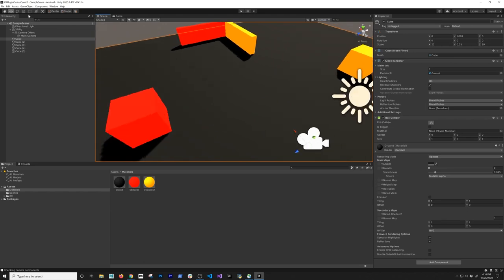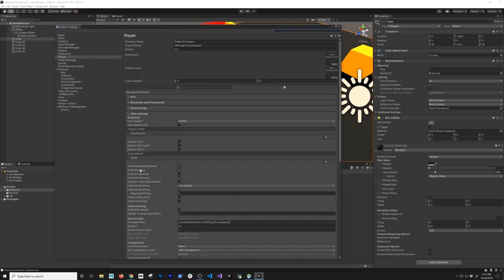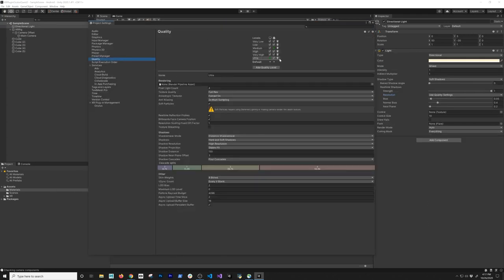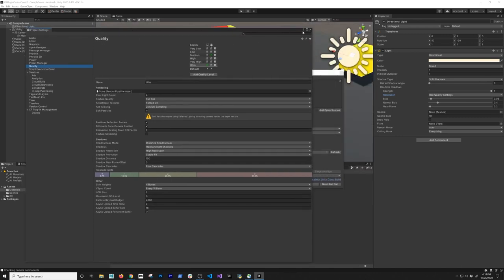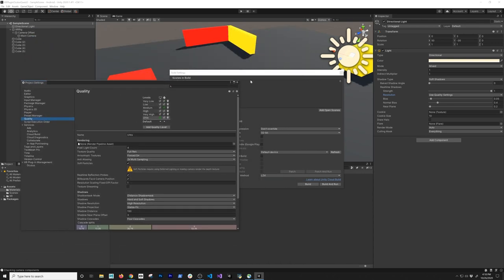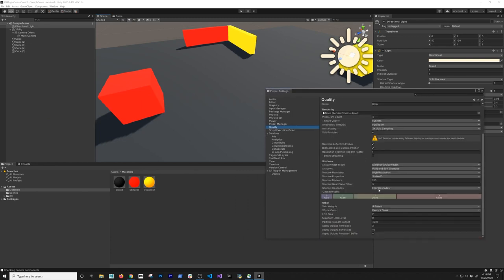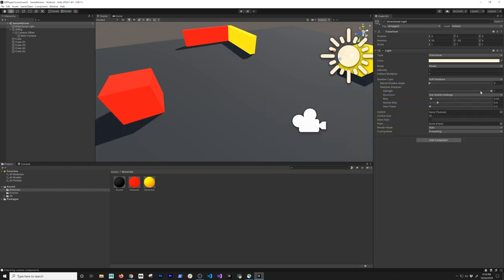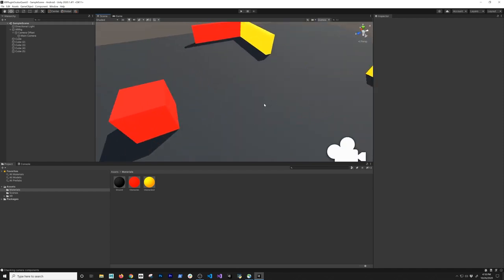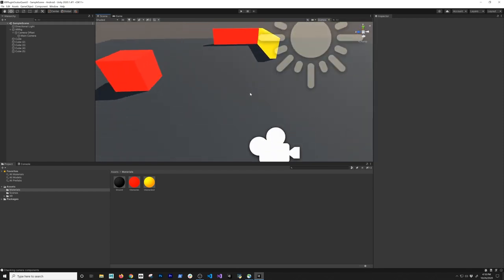Let's go ahead to File > Build Settings > Player Settings. I think the issue is the quality settings. Go into Quality, and for Android it's currently set to Medium — the quality is fine but the shadow distance is too high. That option is normally in a scriptable object in URP. I'm going to change the shadow distance to something like 20 or 15. There we go — that looks a lot better with the proper lighting.